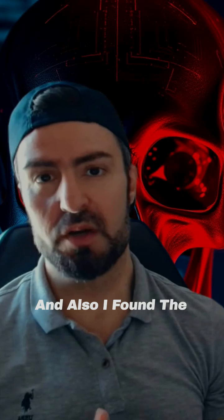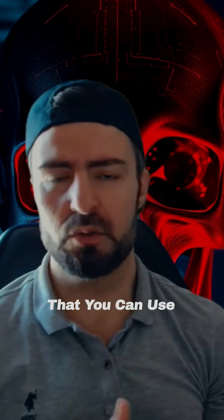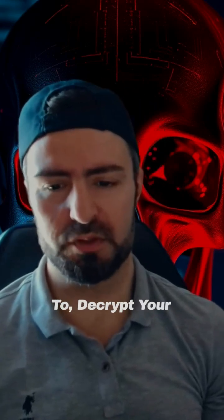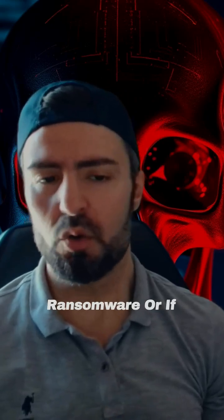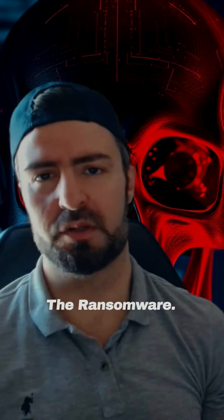And also I found the available tools that you can use to decrypt your files if you ever got hit with this ransomware or if you know someone who got hit with the ransomware.